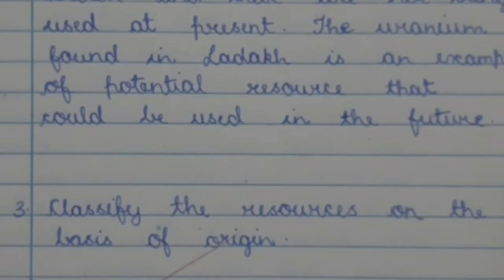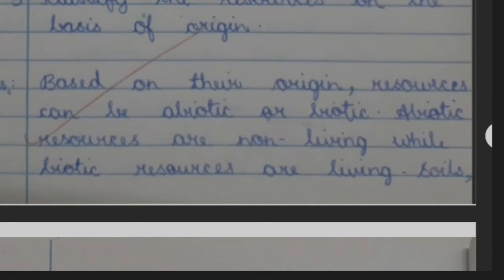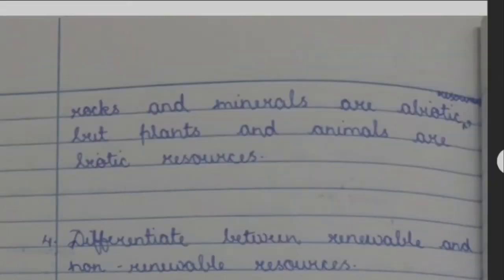Question 3: Classify the resources on the basis of origin. Answer: Based on their origin, resources can be abiotic or biotic. Abiotic resources are non-living while biotic resources are living. Soils, rocks and minerals are abiotic resources, but plants and animals are biotic resources.